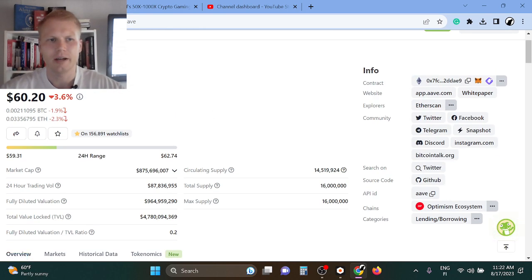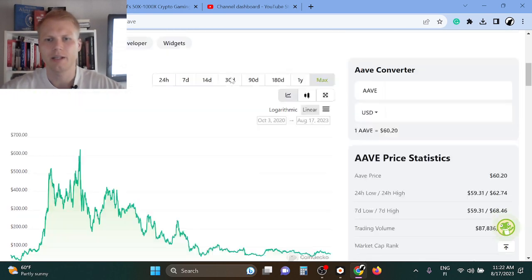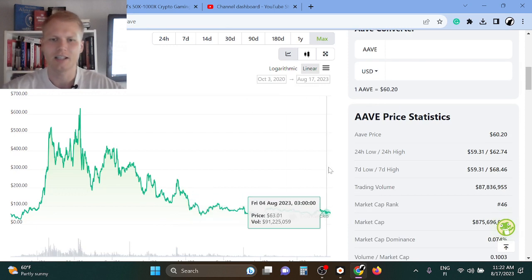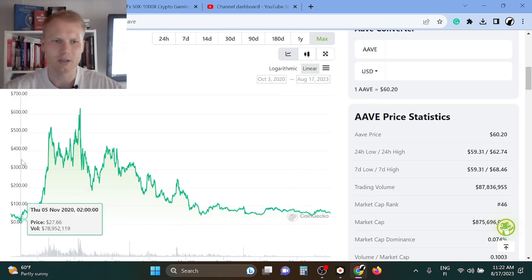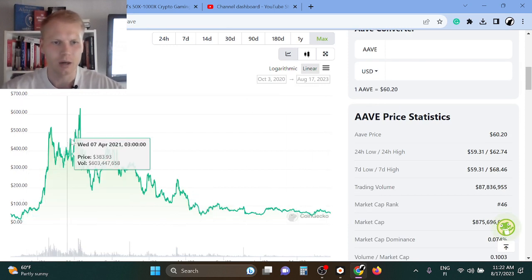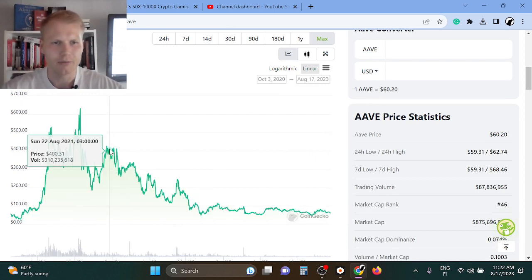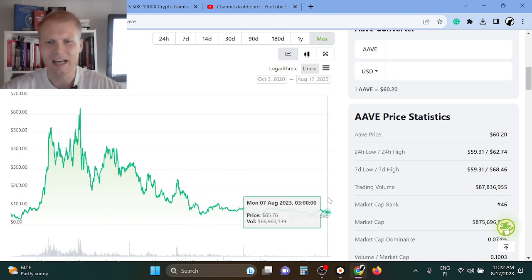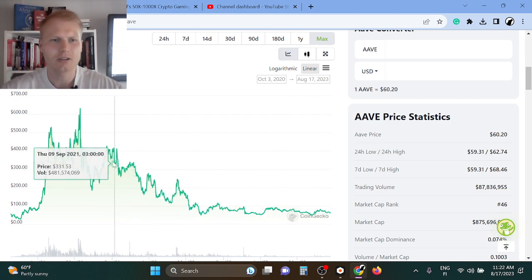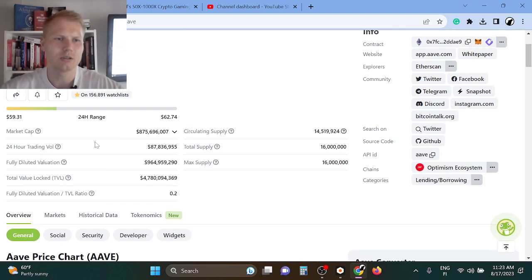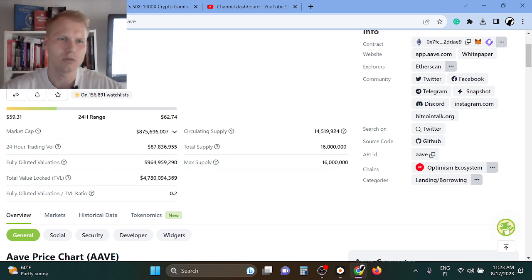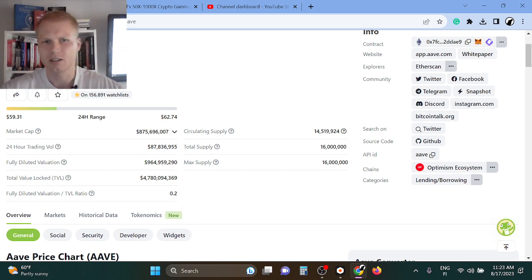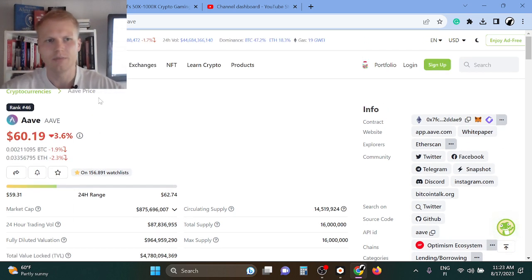It's a very high cap token already, so I think in the next bull run it can go up to 10x from here—looking at $600, even up to $1000 per token, because it's such a blue chip. However, that's still only 10 to 15x.